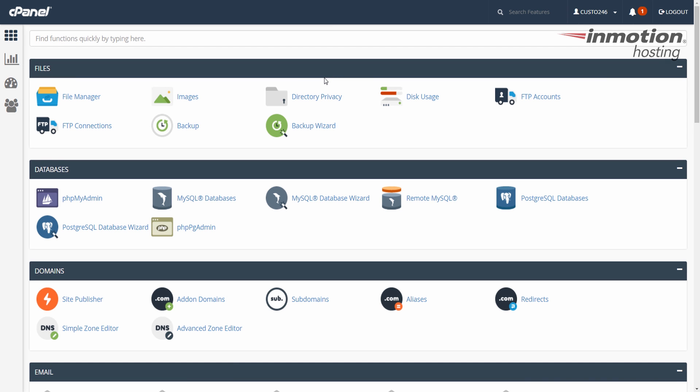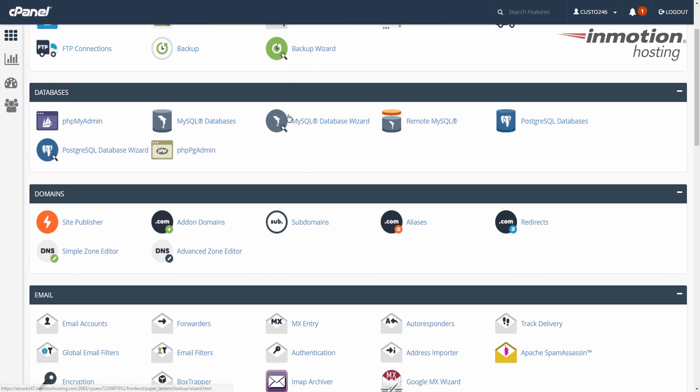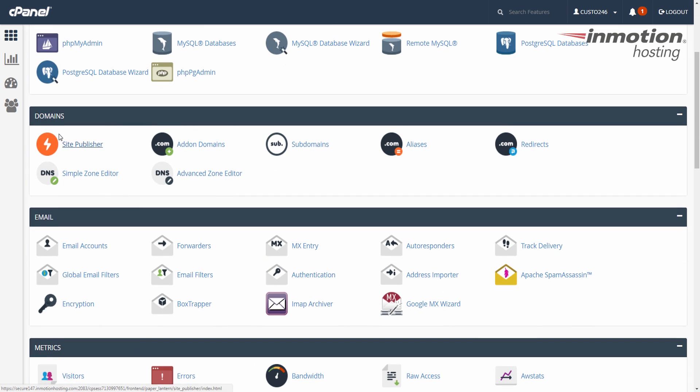Once you log into cPanel, scroll down to the domains section and click the add-on domains button.